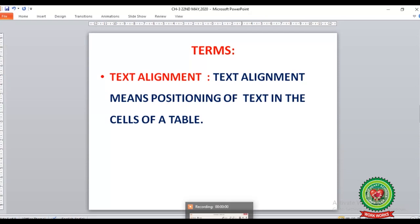The term we will learn from page number 31 is text alignment, where text alignment means the alignment or positioning of text in the cells of a table. We can arrange the text in the cells to the left, right, up, and bottom.